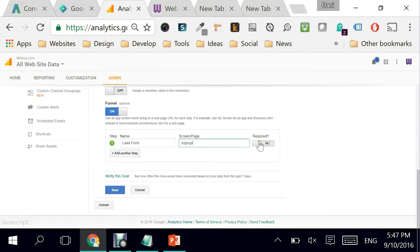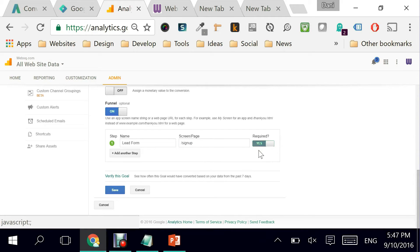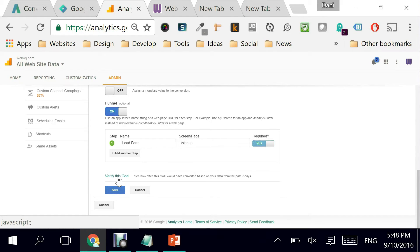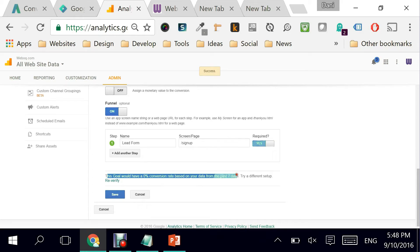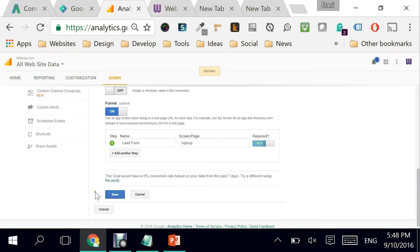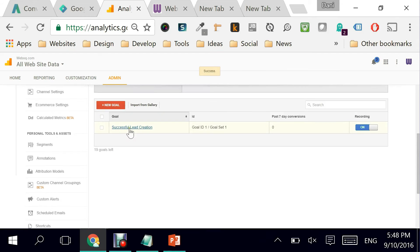I'm asked to verify this goal. Most of the time that doesn't really work and it tells me this goal would have a zero conversion rate based on your data for the last seven days. I'm going to just save it for now. And there you go, my goal has been created as a successful lead creation. Perfect.